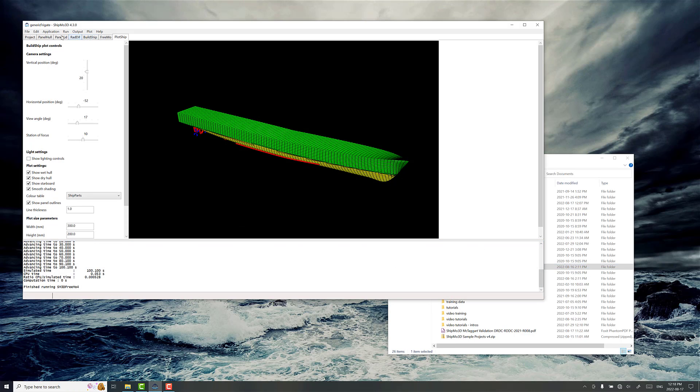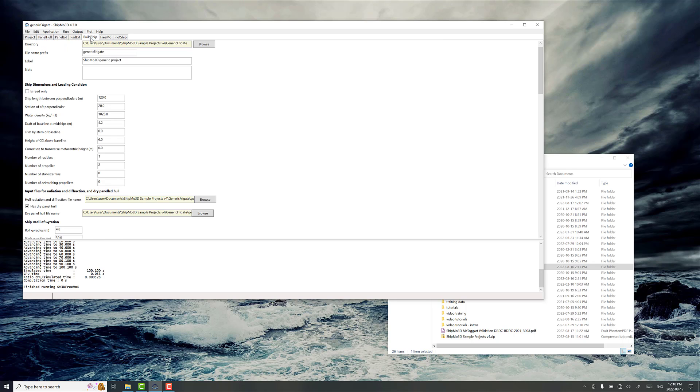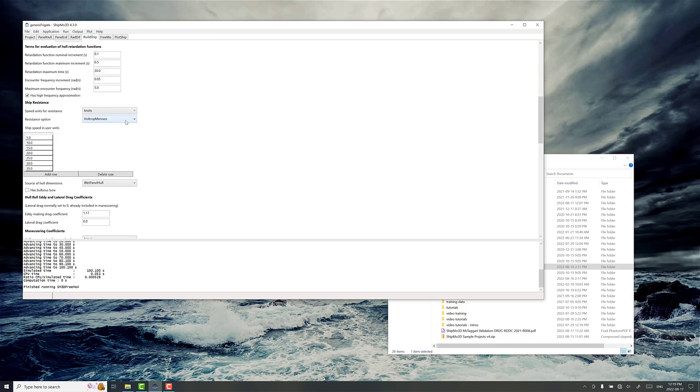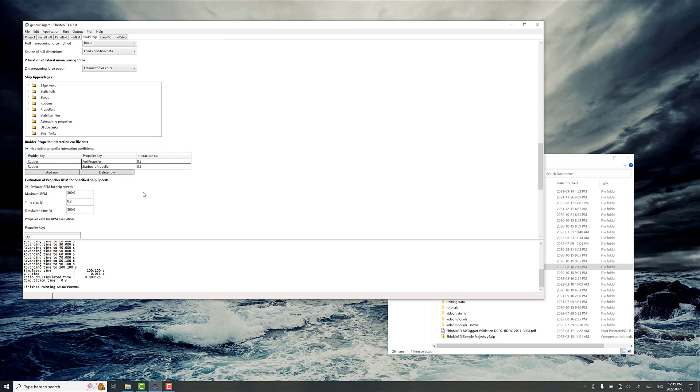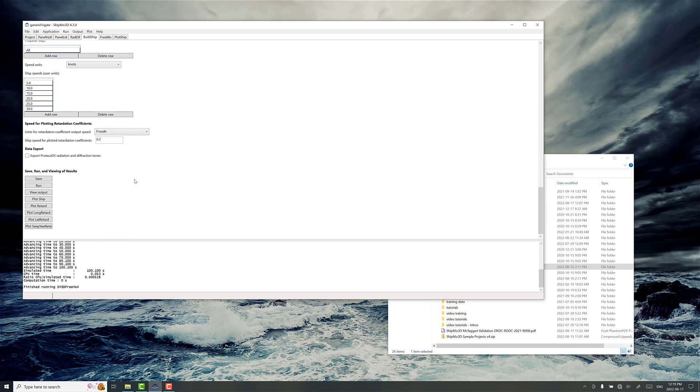At this stage we've already gone through the process of setting up the ship model. That's pretty important to have configured everything and calculated the radiation diffraction effects, which can sometimes take a while. But once we're all done, what we're going to basically be doing here is playing with the Fremo time domain module in Shipmo3D.